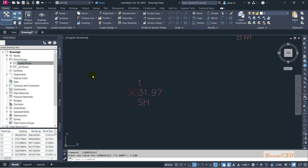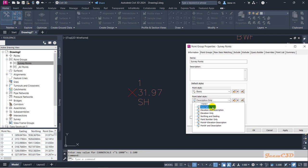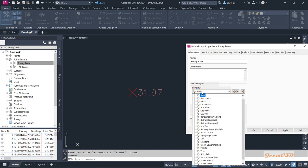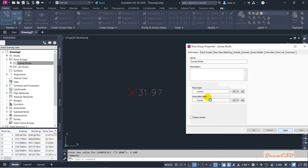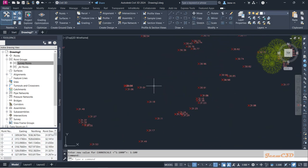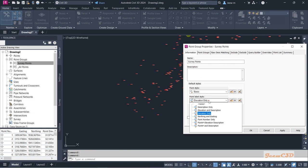Right-click on Survey Points and go to Properties. From here you can apply separate styles — for example, 'Description Only' will show only the description, and 'Elevation Only' will show only the elevation. You can also change the point style from here. I will apply 'Benchmark' to see what happens — you can see the point style changes. I am going to use 'Basic' for now and click OK.